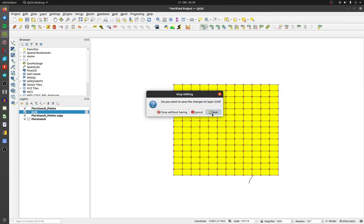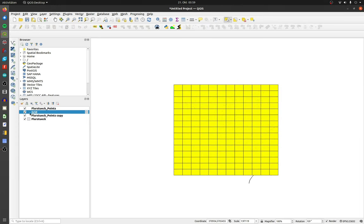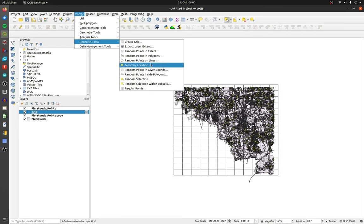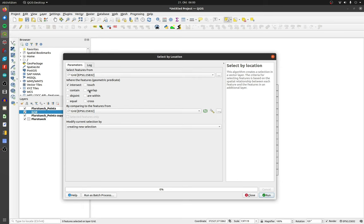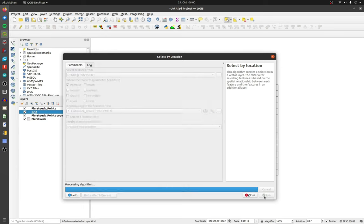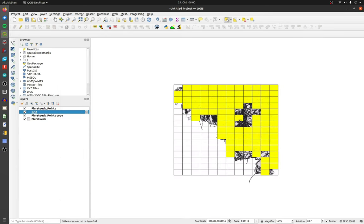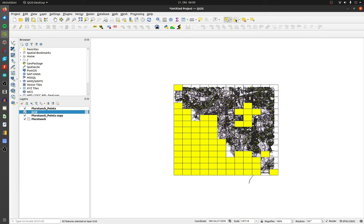Save the position changes and click on vector, research tools and select by location. Choose your points as comparing layer and click on run. Invert the selection and delete the selected grids.